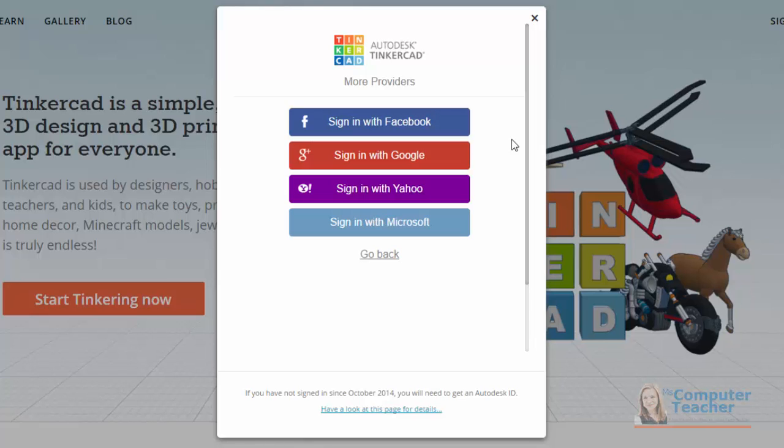You can see that you can sign in with Facebook, Google, Yahoo, or a Microsoft account. If you have any of these existing accounts, you can go ahead and sign in with that account.